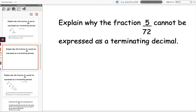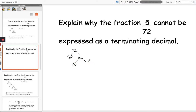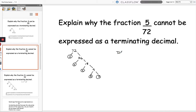Here's our next question: explain why the fraction 5 over 72 cannot be expressed as a terminating decimal. I'm going to break 72 down into its prime factors using a factor tree. 72 divided by 2 gives 36; 36 divided by 2 gives 18; 18 divided by 2 gives 9; and 9 divided by 3 gives 3. So 72 as a product of its prime factors is 2 cubed multiplied by 3 squared.